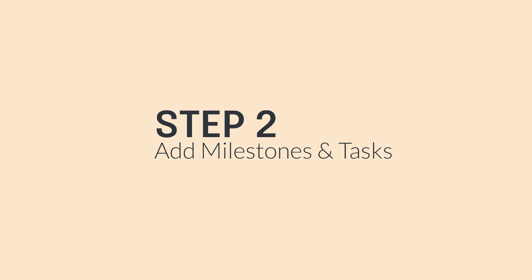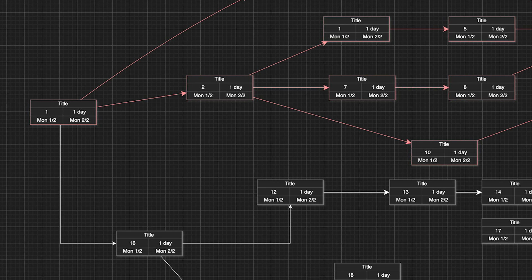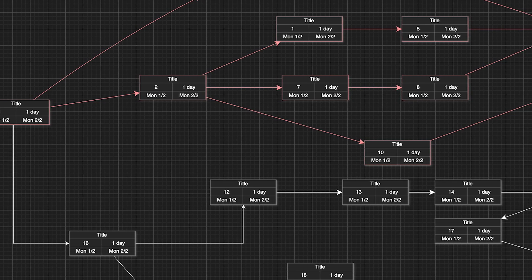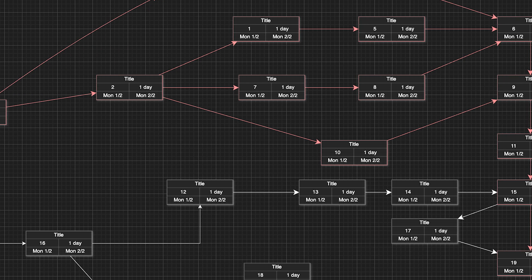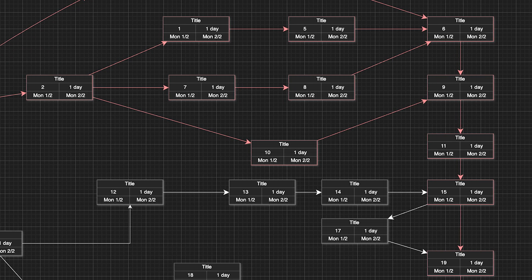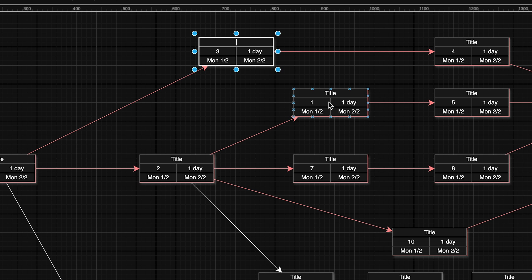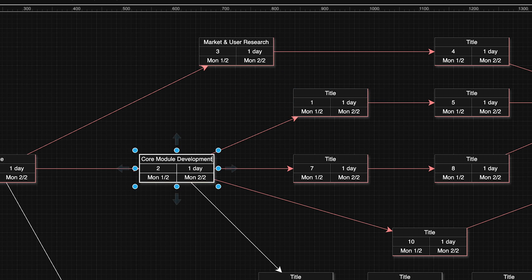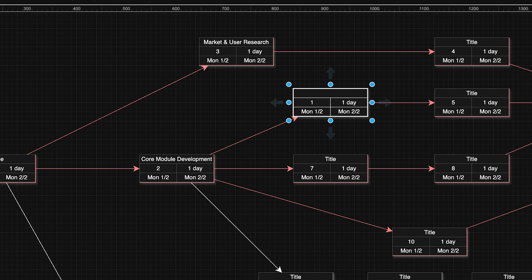Step two, we have to add our milestones and our tasks. Each step on your project is represented by a task, creating a clear roadmap that helps you navigate from milestone to milestone. These tasks are represented by shapes and tables that can be created and labeled to whatever fits your flow.